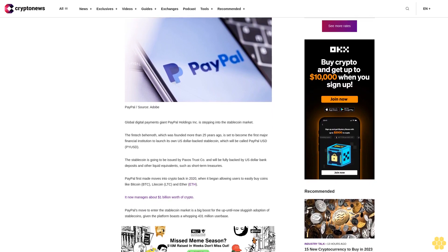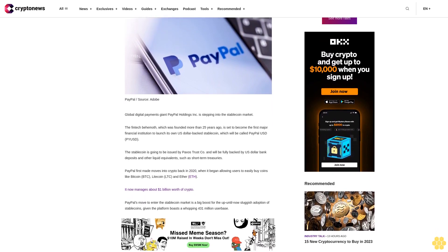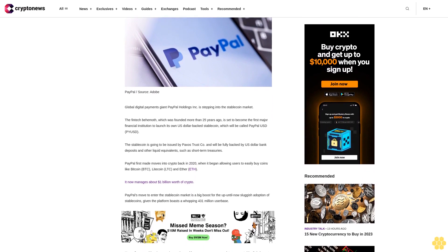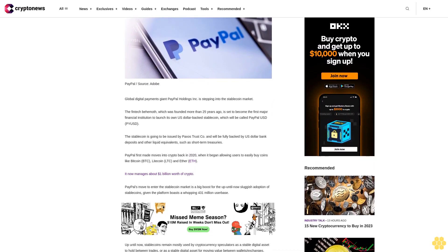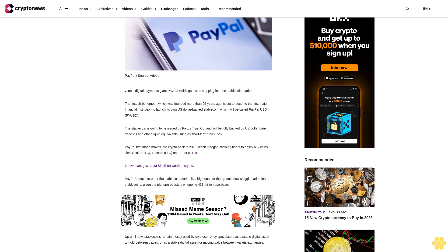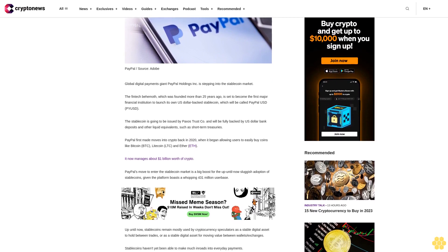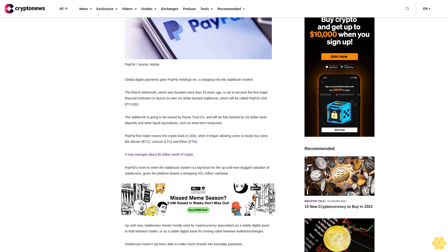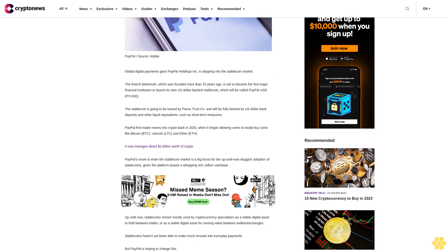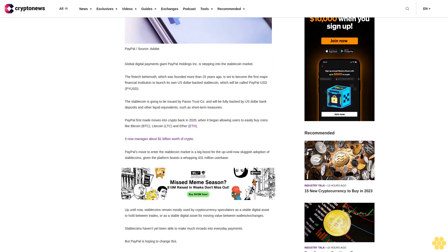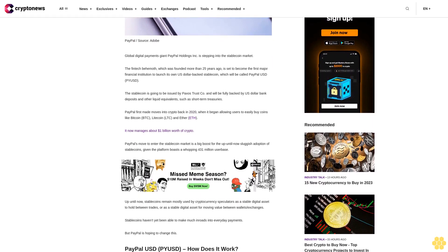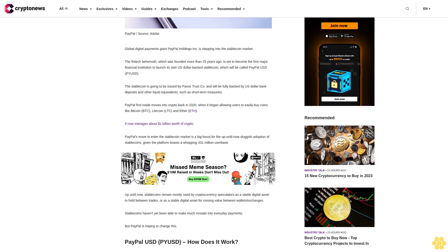The stablecoin is going to be issued by Paxos Trust Company and will be fully backed by U.S. dollar bank deposits and other liquid equivalents such as short-term treasuries. PayPal first made moves into crypto back in 2020 when it began allowing users to easily buy coins like Bitcoin, Litecoin, and Ether. It now manages about $1 billion worth of crypto.